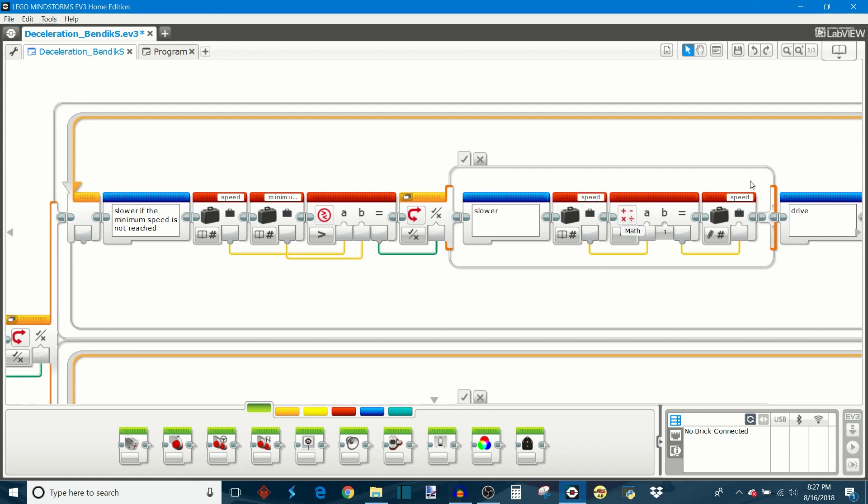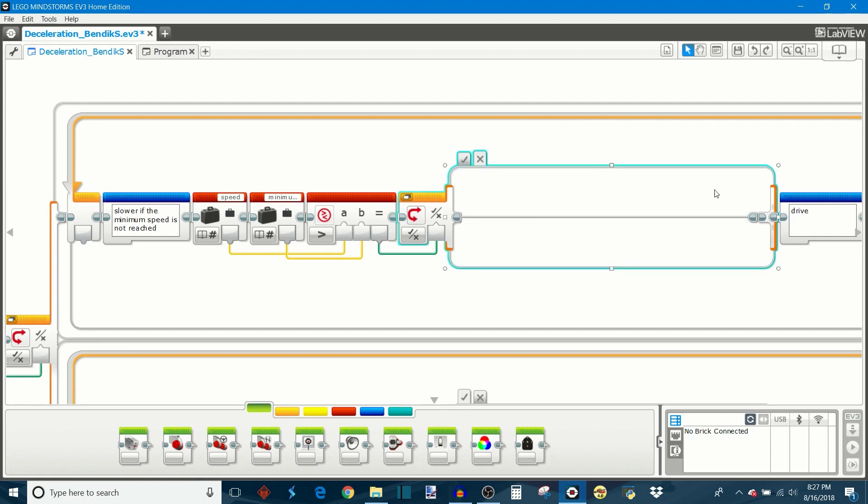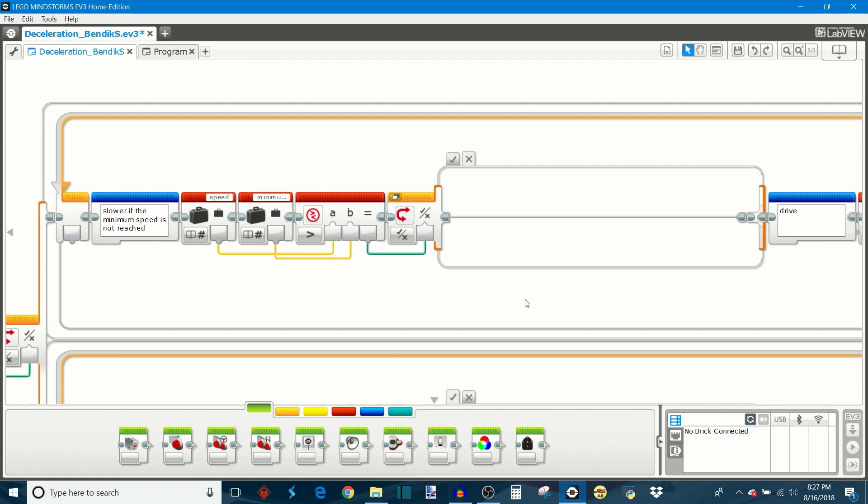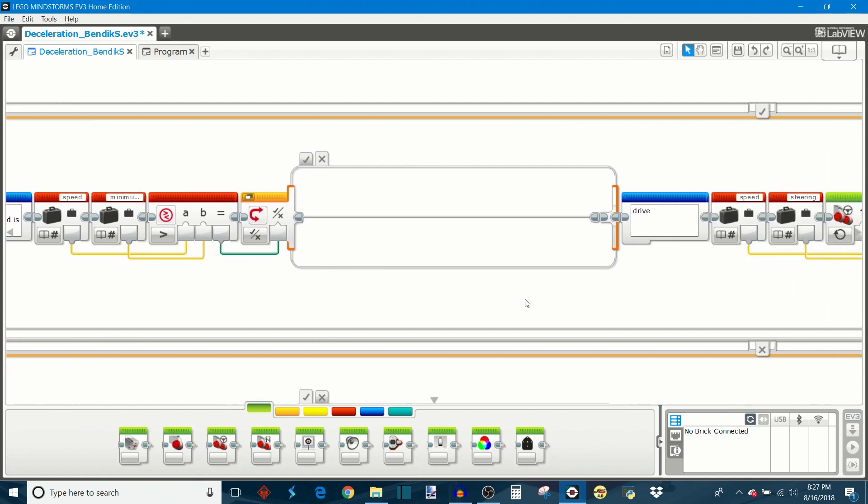So speed minus one and saving that as the new speed value. If this is not true then it's not going to adjust speed at all. It's going to maintain the robot at whatever minimum speed it's at, which is the minimum speed that you defined. And that's how this program keeps the robot driving at that minimum speed and keeps it within that rotation count no matter what the acceleration is doing.